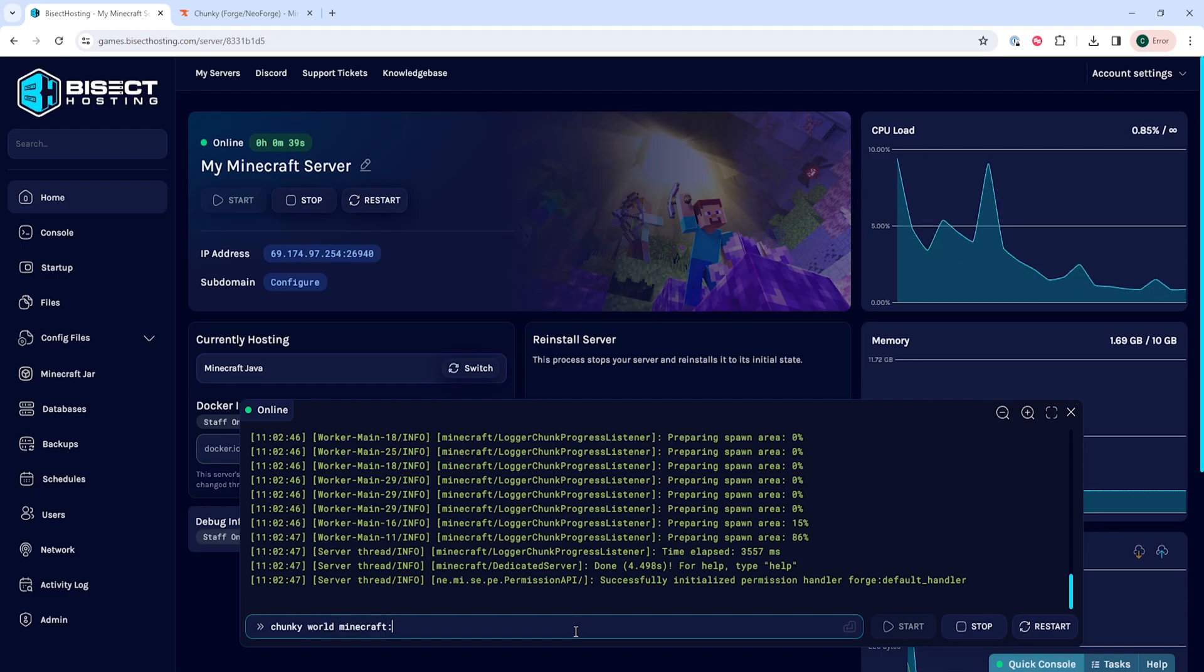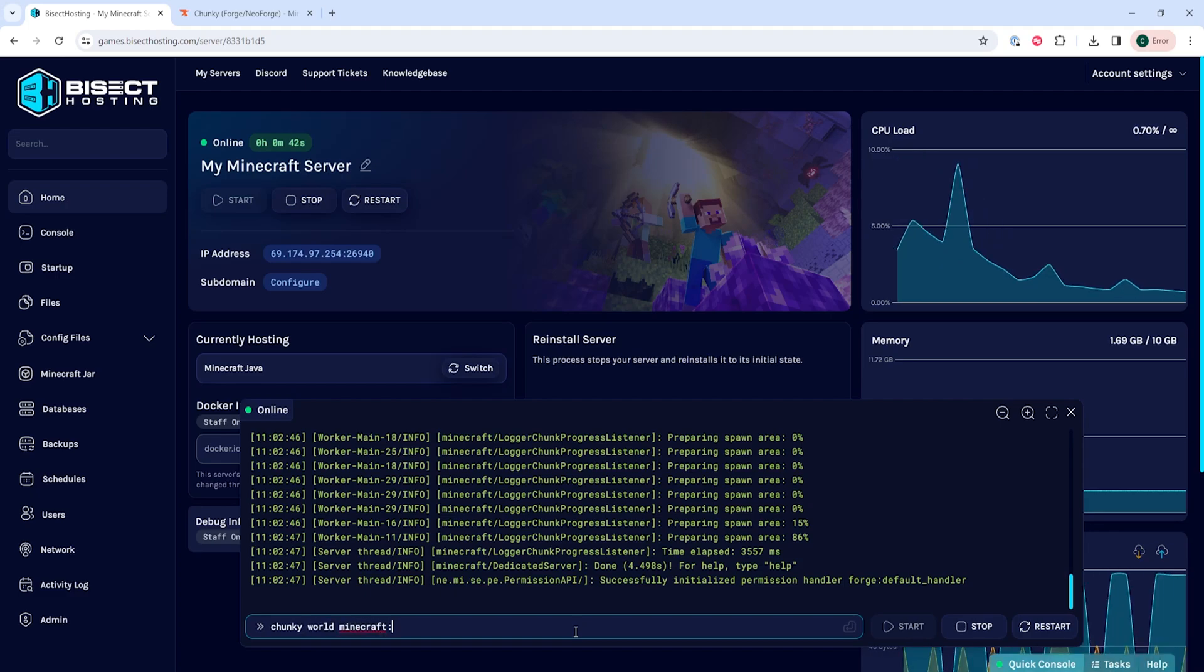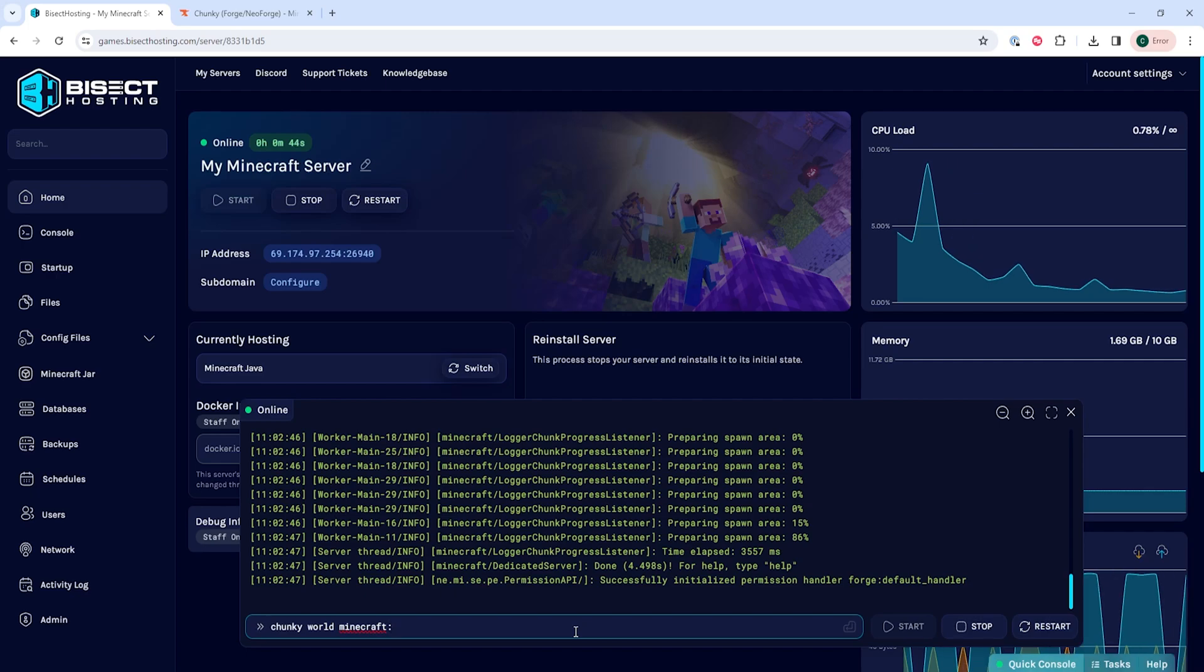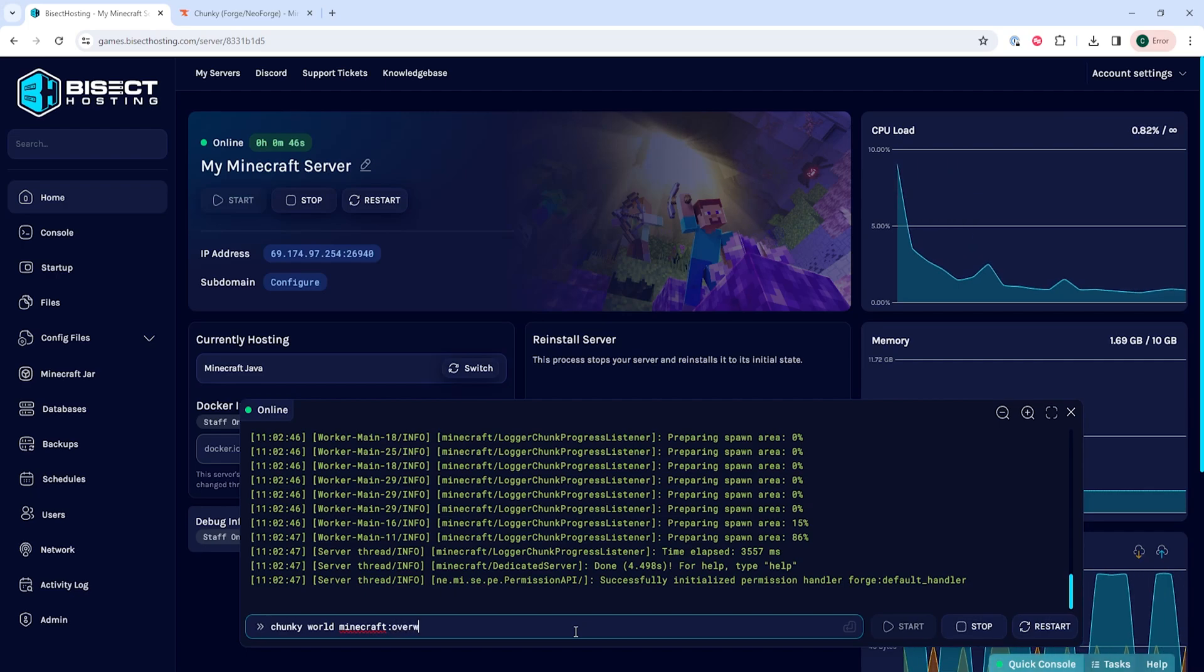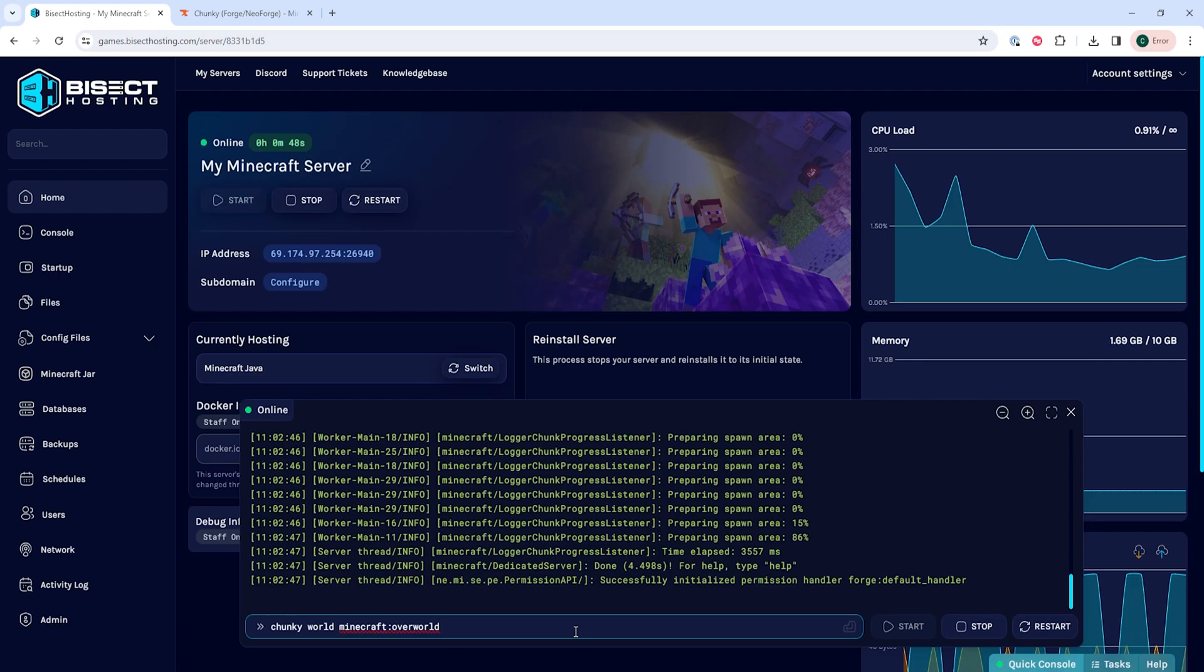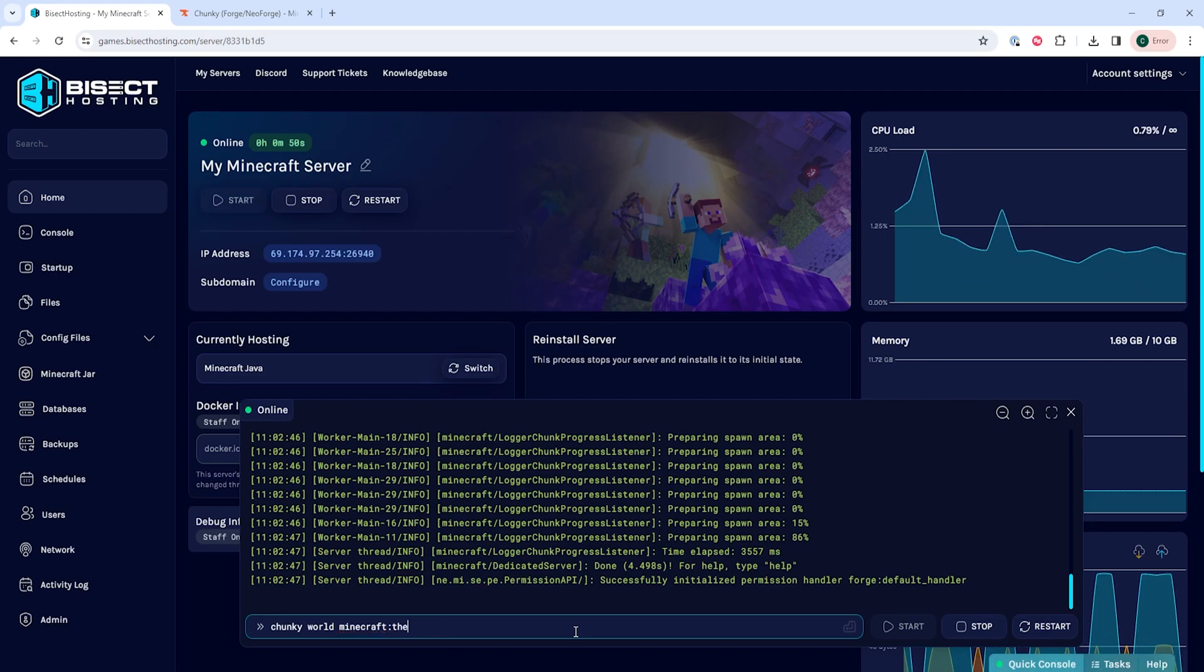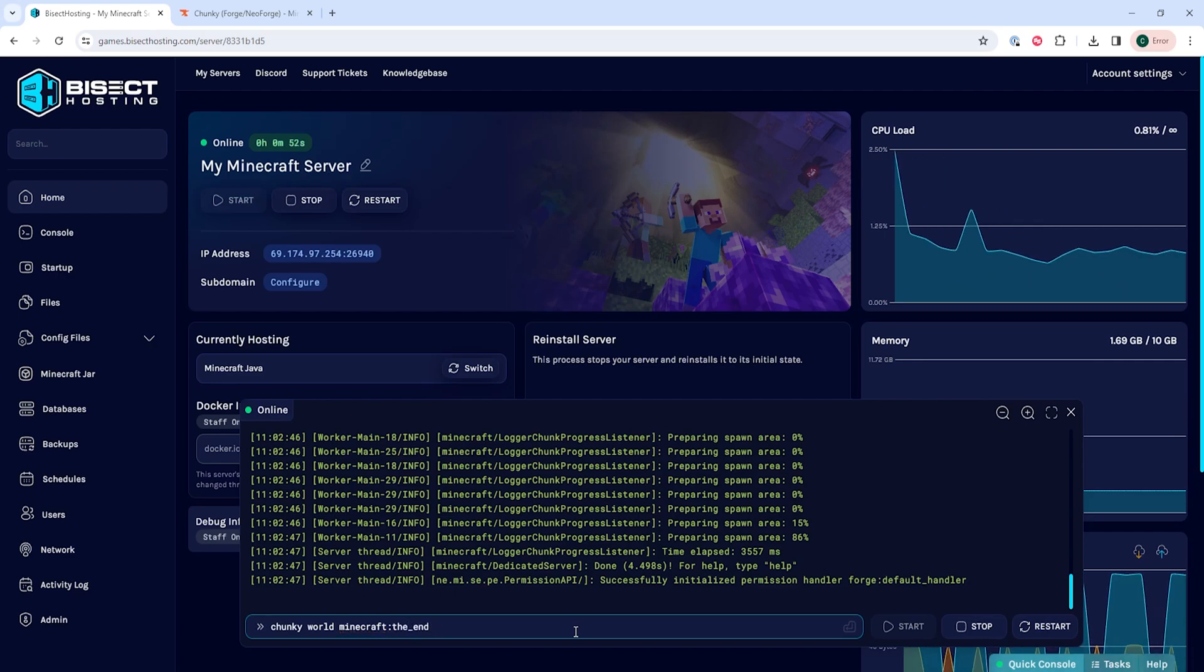Minecraft colon, and depending on which world you want to pre-gen, we'll change this wording. We're going to pre-gen the overworld, so we're going to type overworld. But you can also type the underscore nether for the nether, and the underscore end for the end.